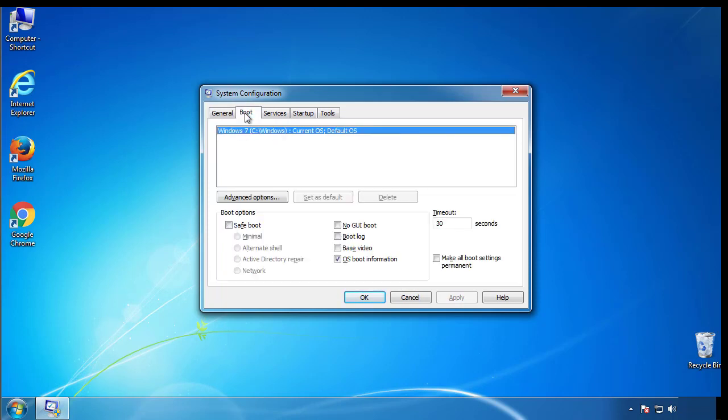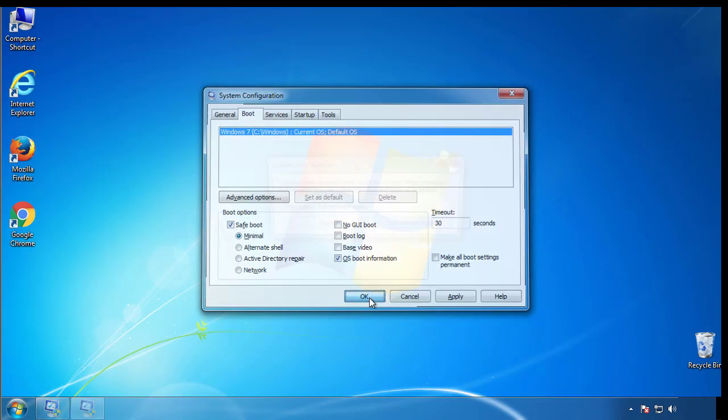From the boot tab, click on the box here. Now click OK.